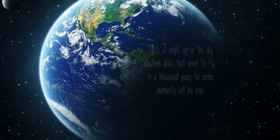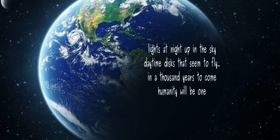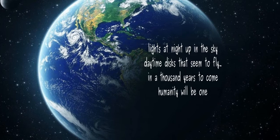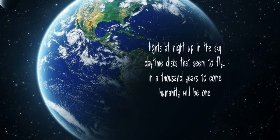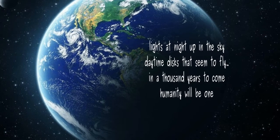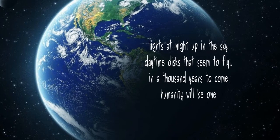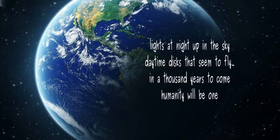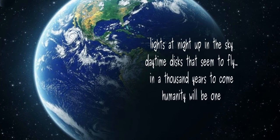Lights at night up in the sky, daytime discs that seem to fly. In a thousand years to come, humanity will be one.